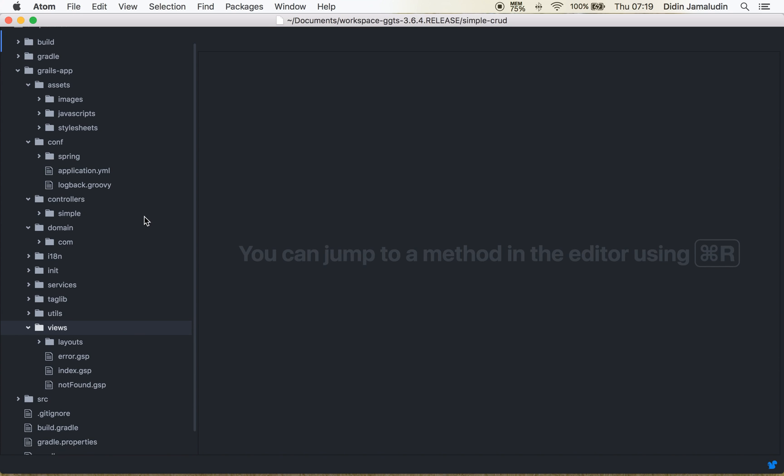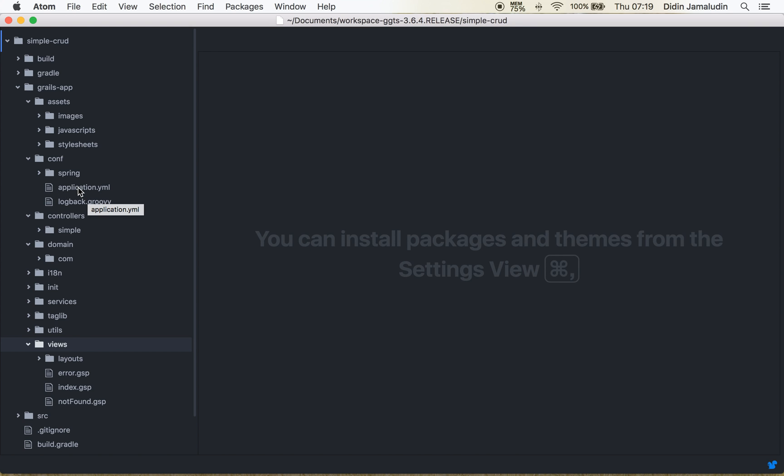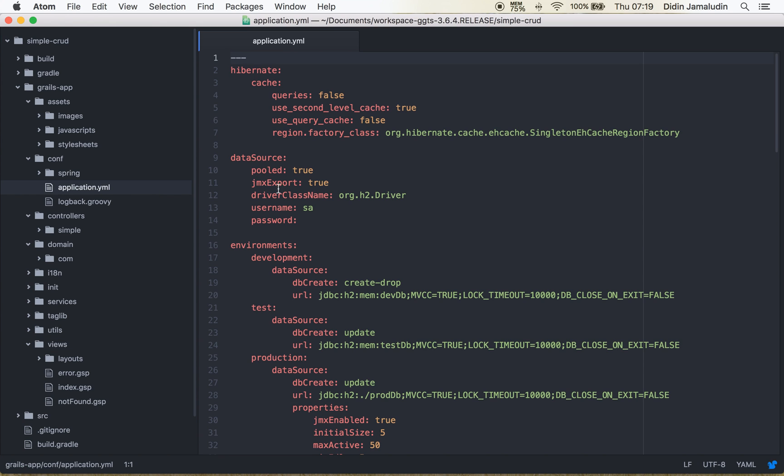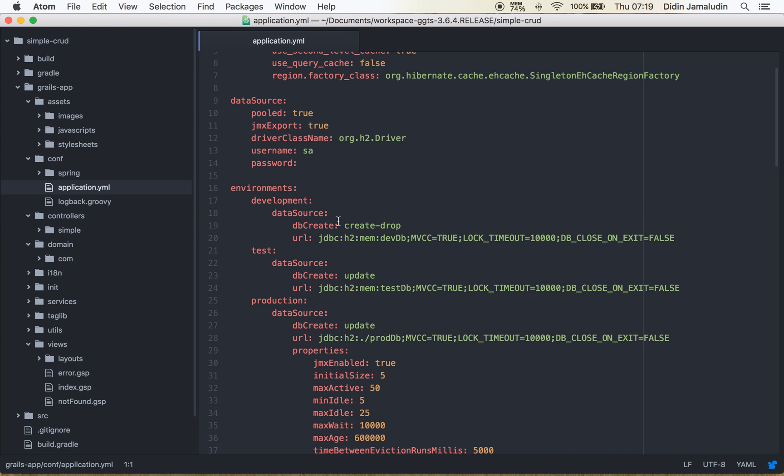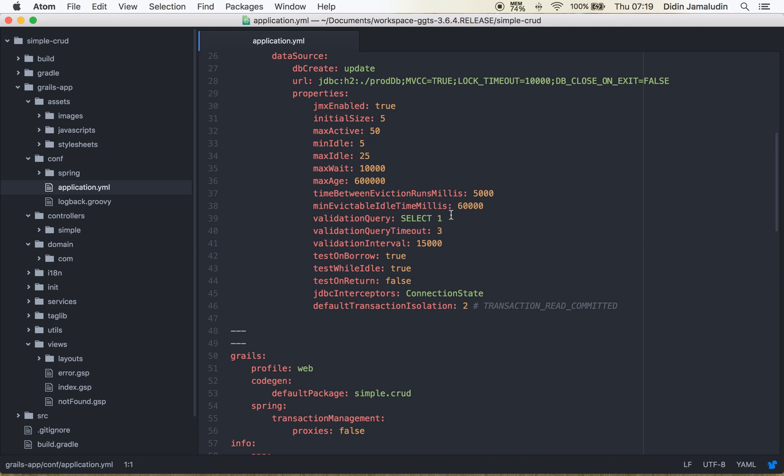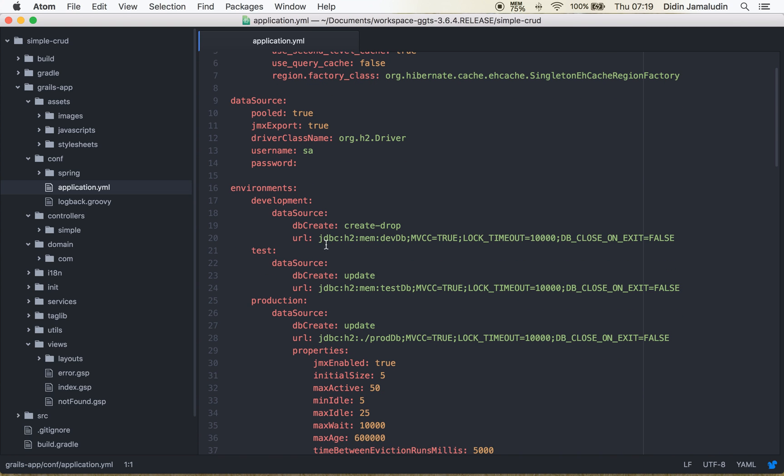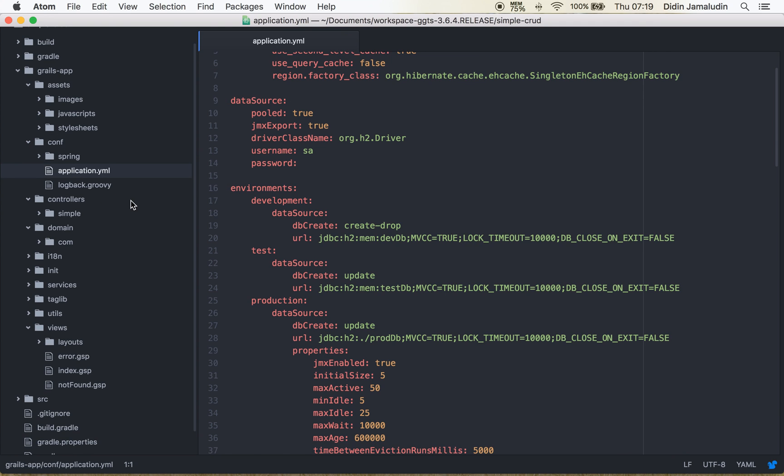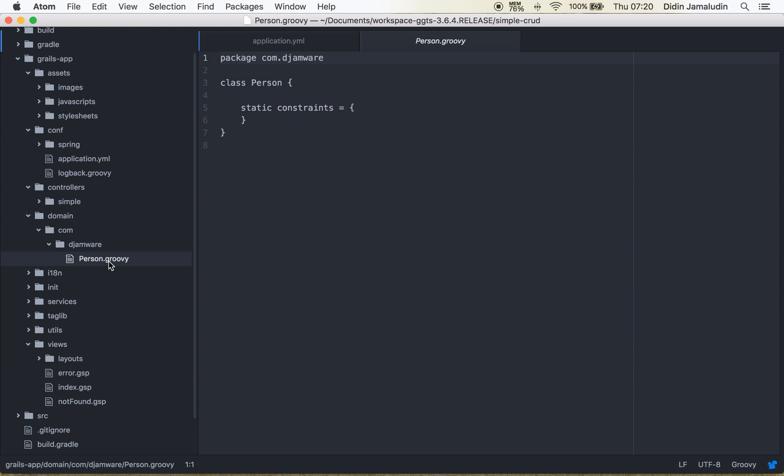Now we have to check configuration first. Take a look at application.gmr. Now you see this is the default configuration of database. It's using by default the H2 DB which is a memory-based database. Now take a look at the newly created domain, person.groovy, so we can add some fields right here.